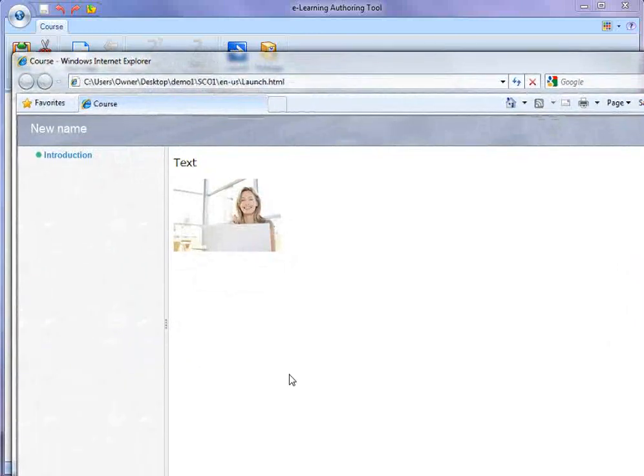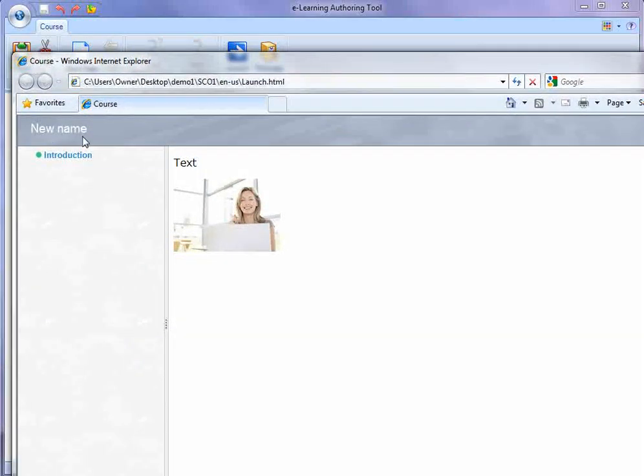And here we see the course, with the name of the course. I just have one page so far that I've decided to call Introduction, and the text and graphics content of that one page that I created.